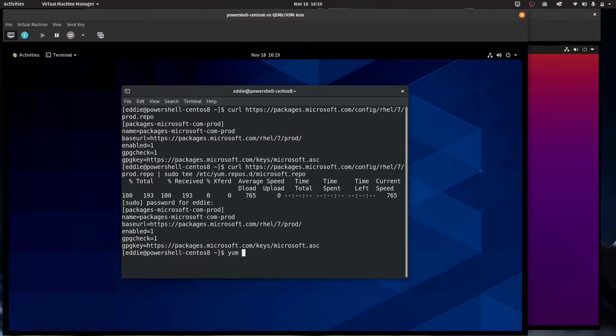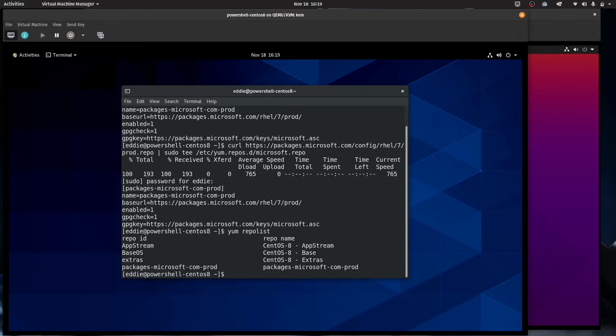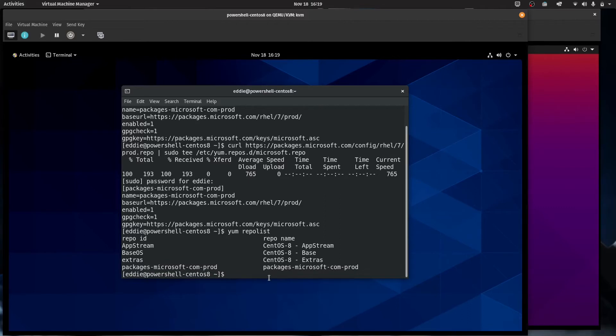So now that this repo is here and it is enabled, you'll be able to have access to it. And if you were to just do yum repo list, it should show up. Yep, that is the packages-microsoft-com-prod.